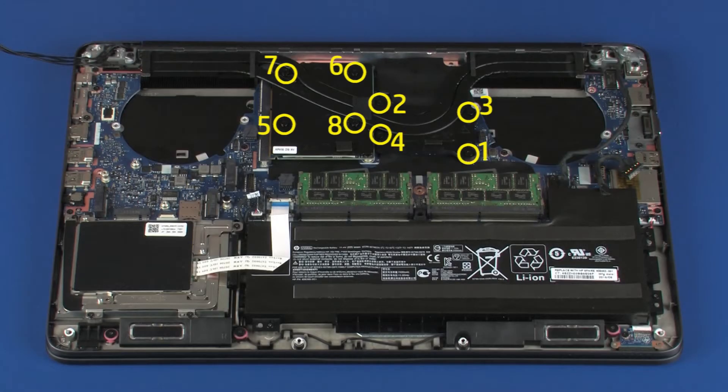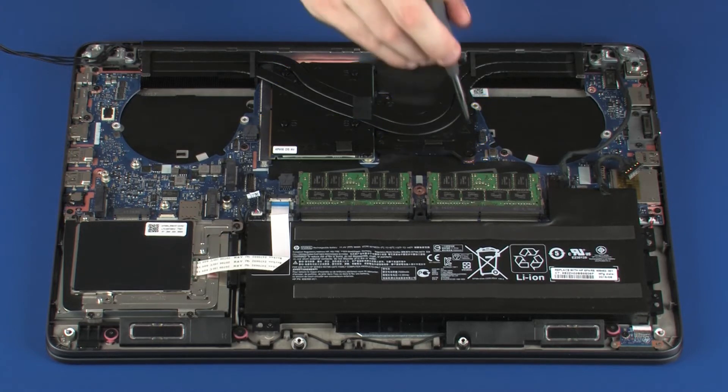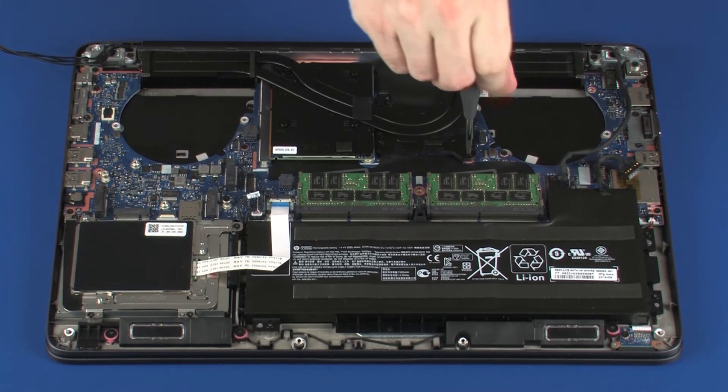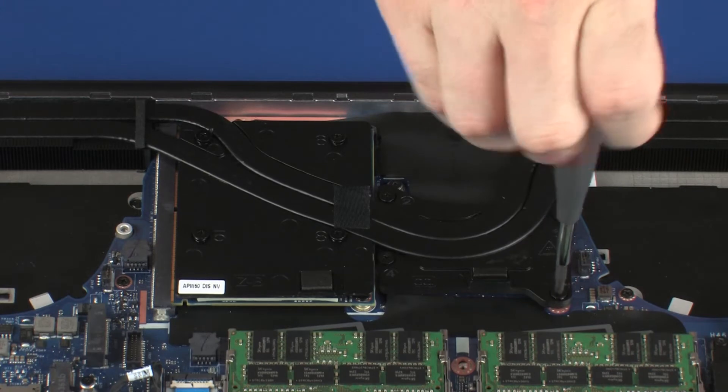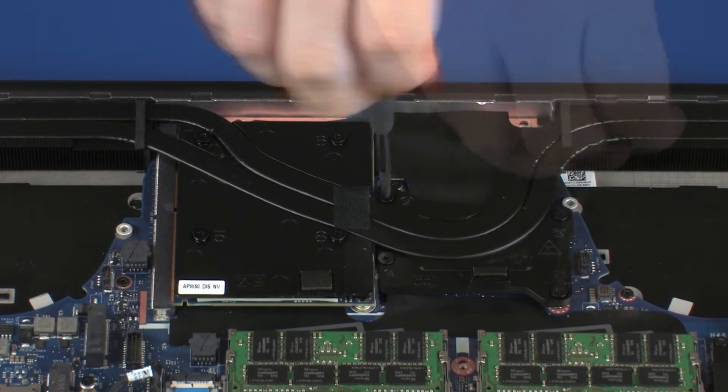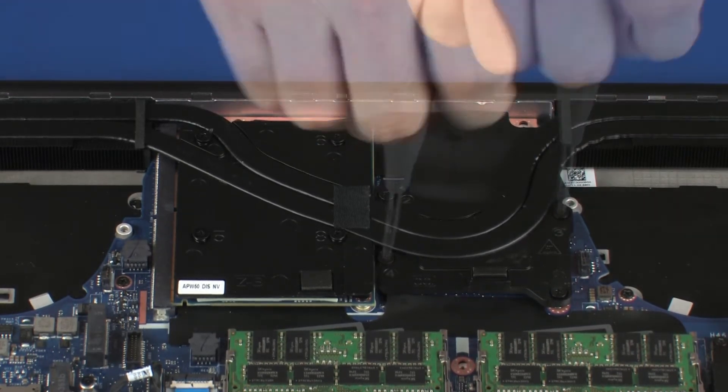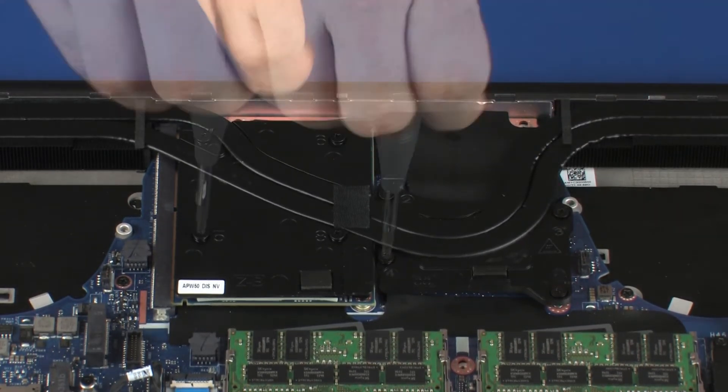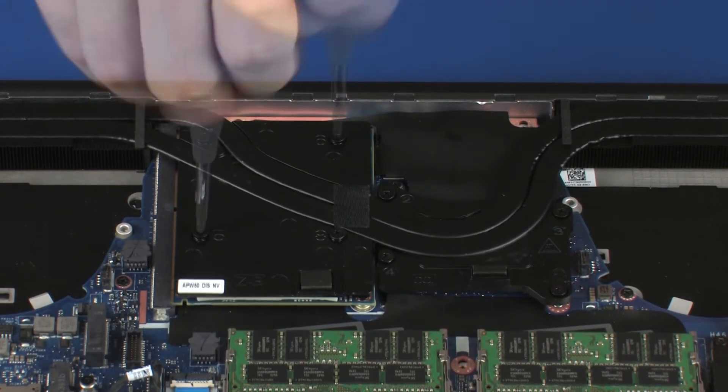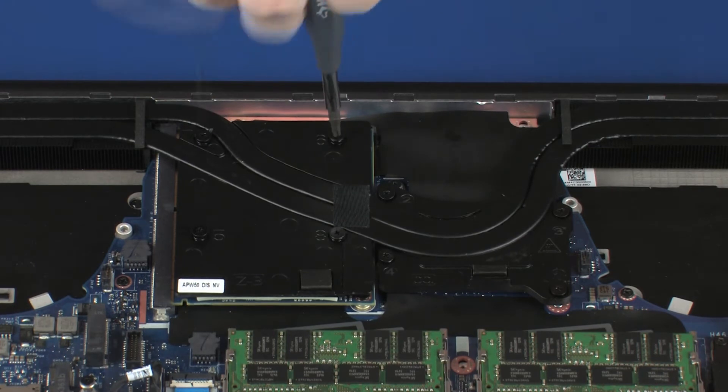Note: the heat sink has numbers adjacent to the following eight screws. Loosen the eight captive P1 Phillips-head screws that secure the heat sink to the system board and graphics card in numerical order.